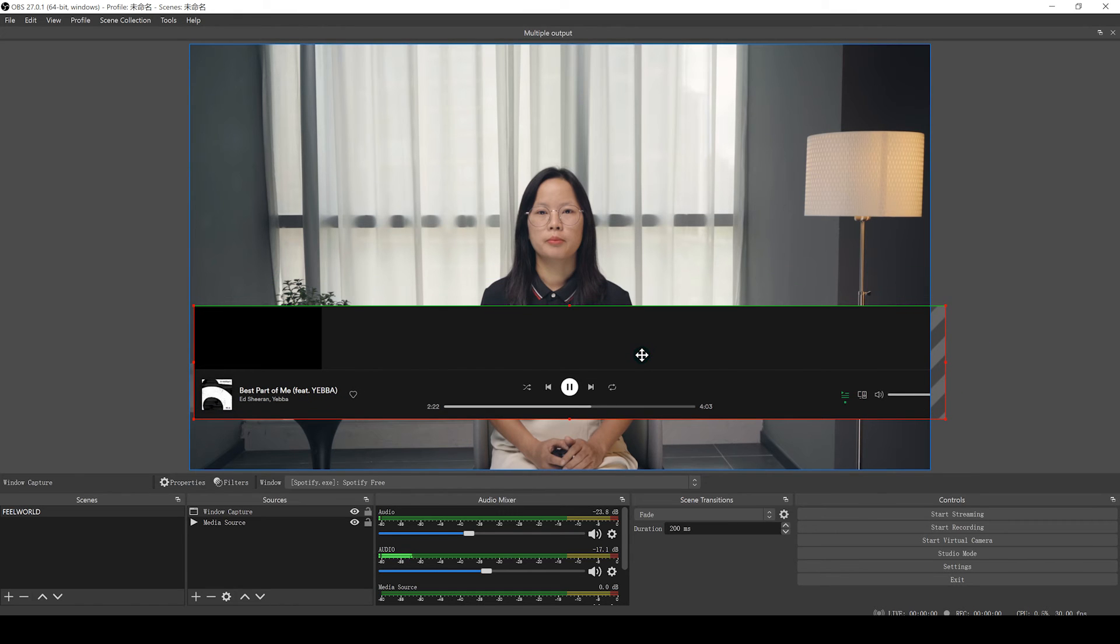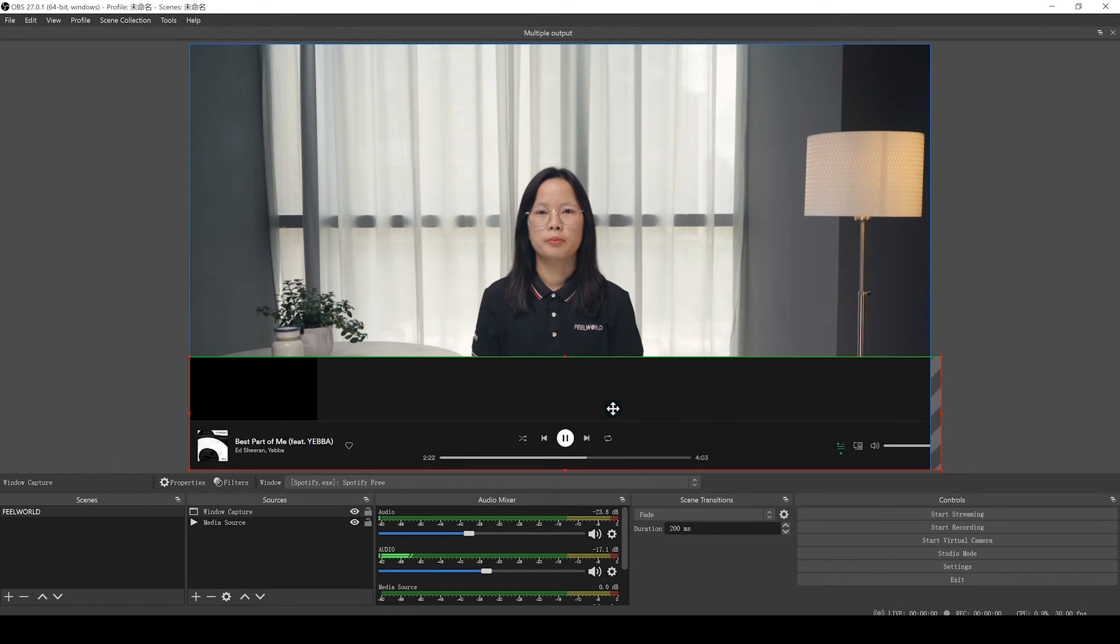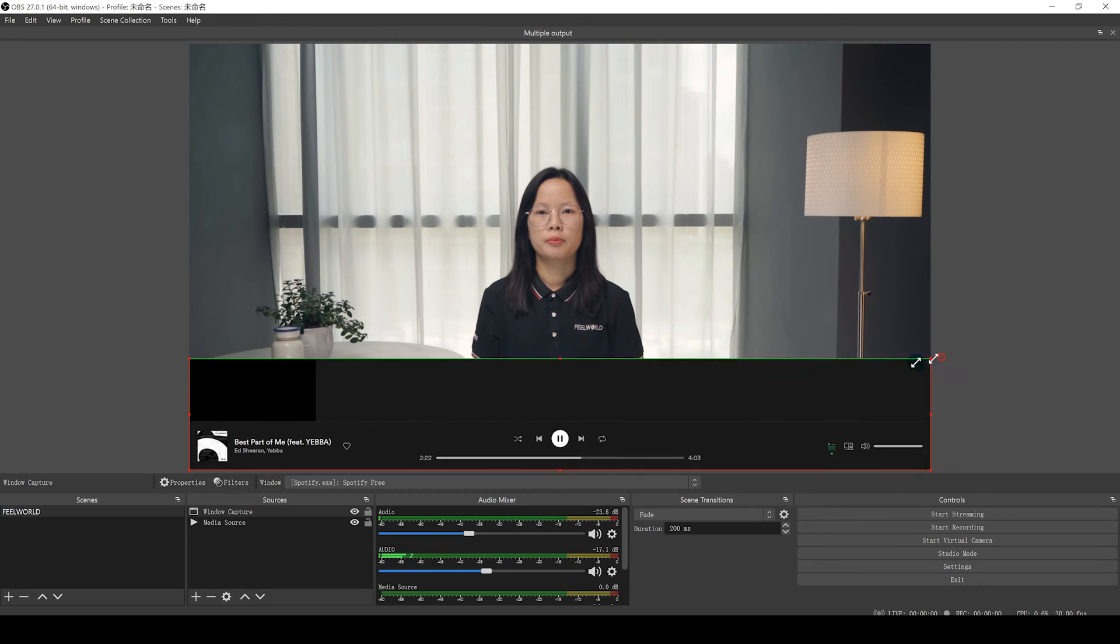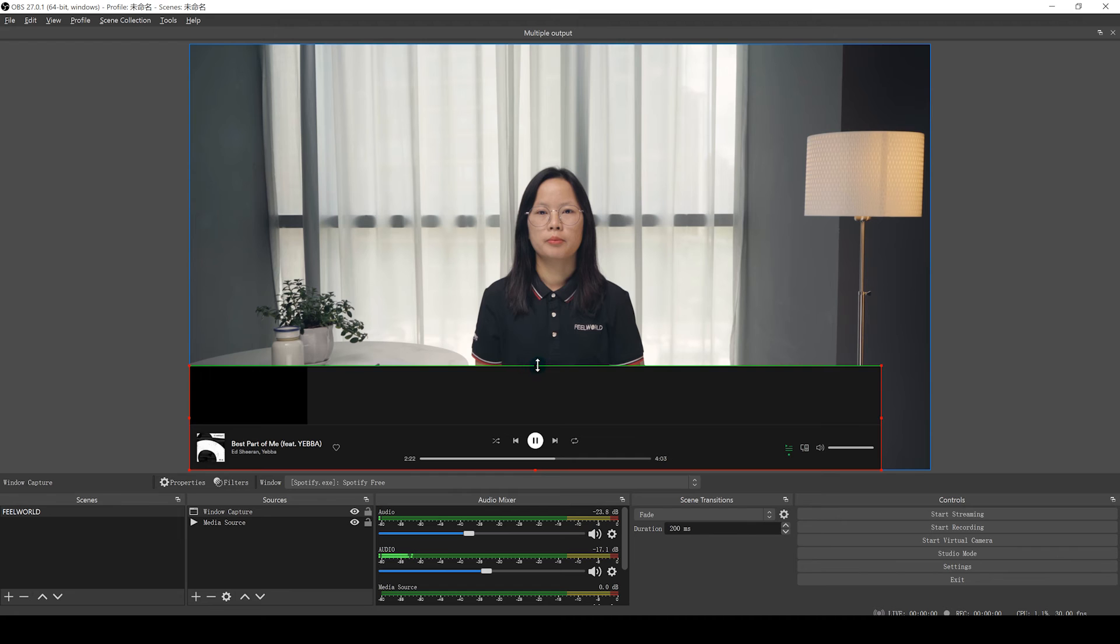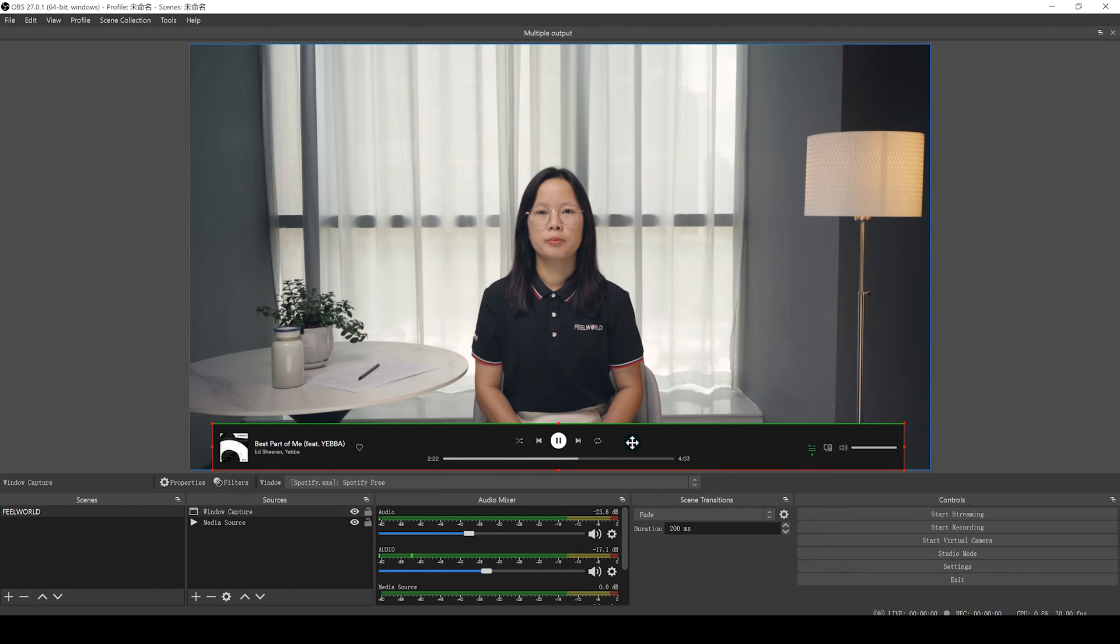You can also position the Spotify source based on your need in OBS. If you start to play music, you can notice the bar on the desktop audio is already moving. If not, please check that the volume for desktop audio is set.